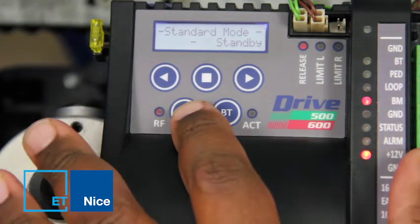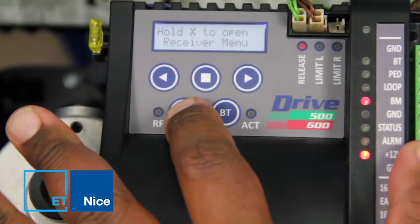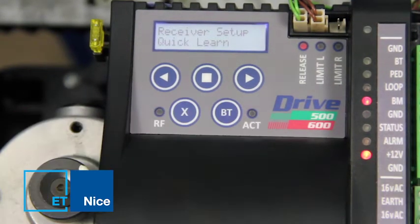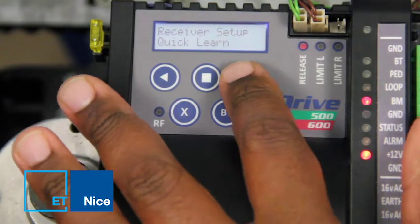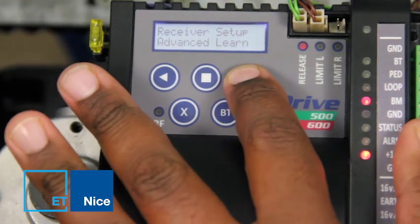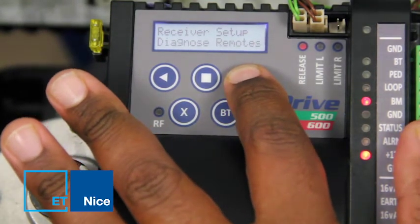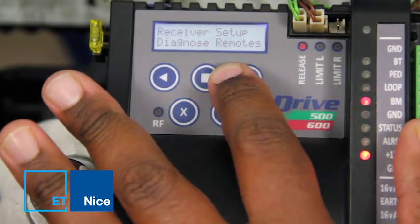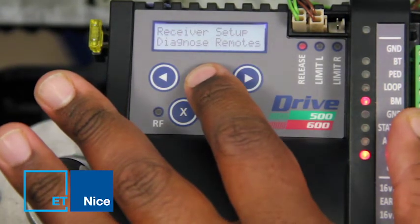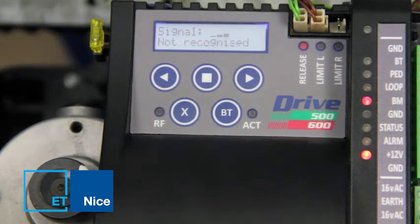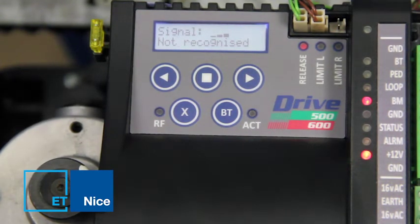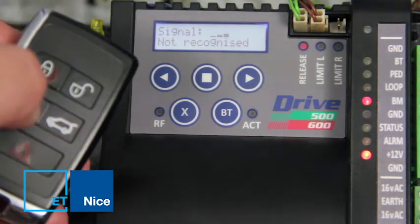To begin, press and hold X for three seconds for quick access to the receiver menu. Scroll to the right to 'Diagnose Remotes' and press to enter. When pressing a non-ET Blue Mix 434 MHz transmitter, you can see the signal strength graphs.